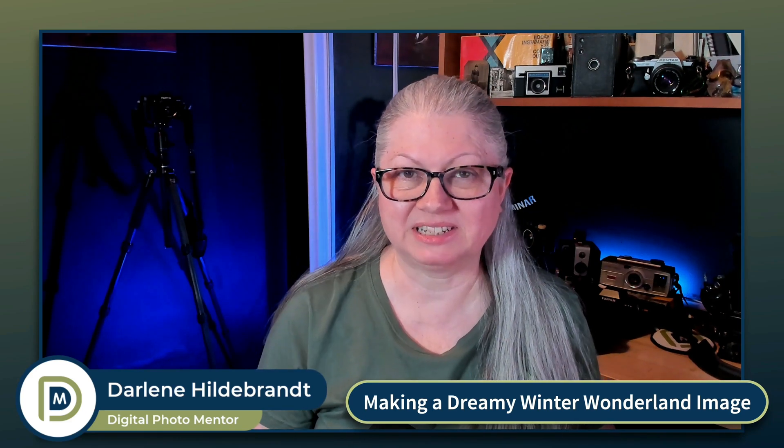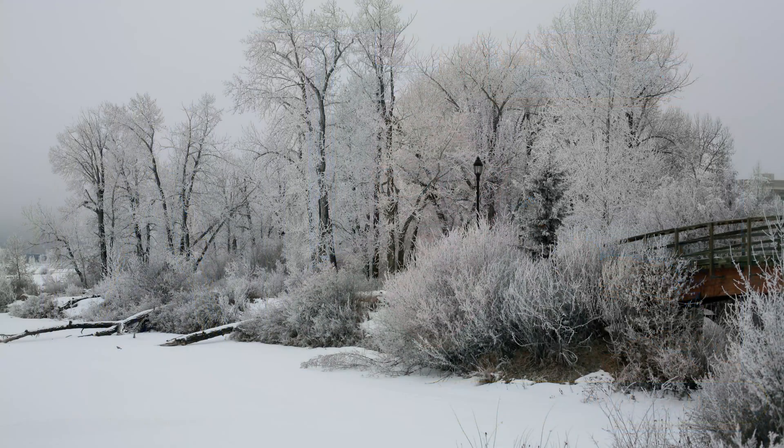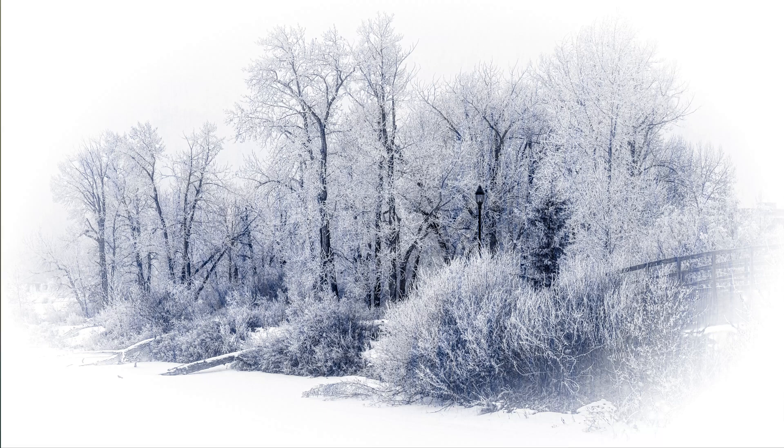Have you ever been editing and made a mistake that actually turned out in your favor? That's exactly what happened in one of my recent YouTube live streams. In this video, I want to show you a happy accident that occurred during the live stream and I ran with it. We ended up creating a dreamy winter wonderland scene. If you want to learn how to take a winter scene that's dull and gray and turn it into something beautiful, then you're in the right place.